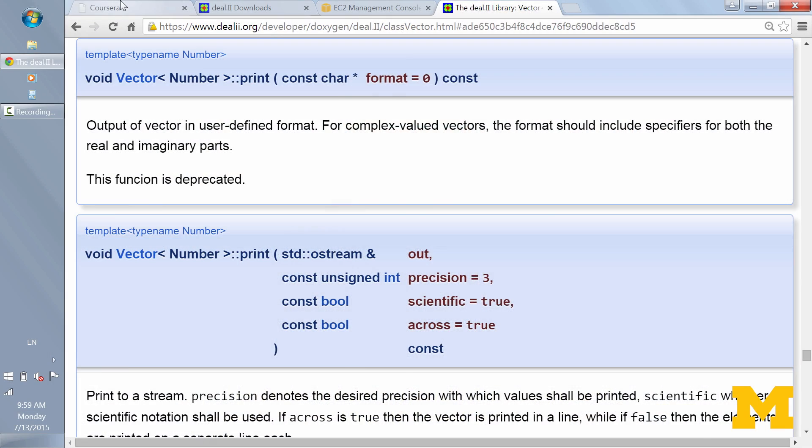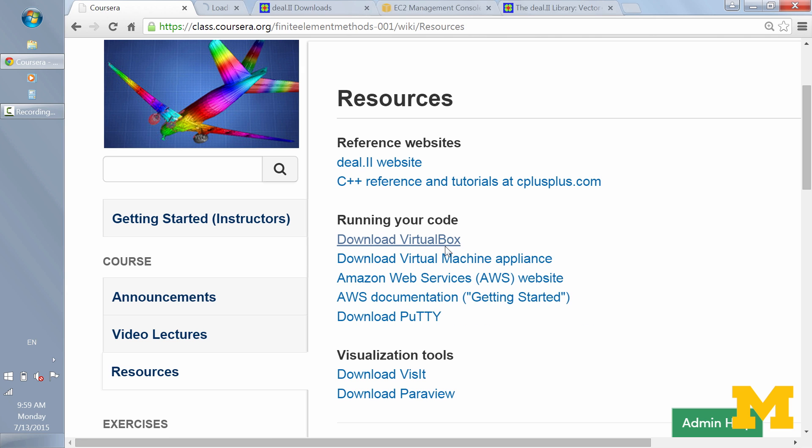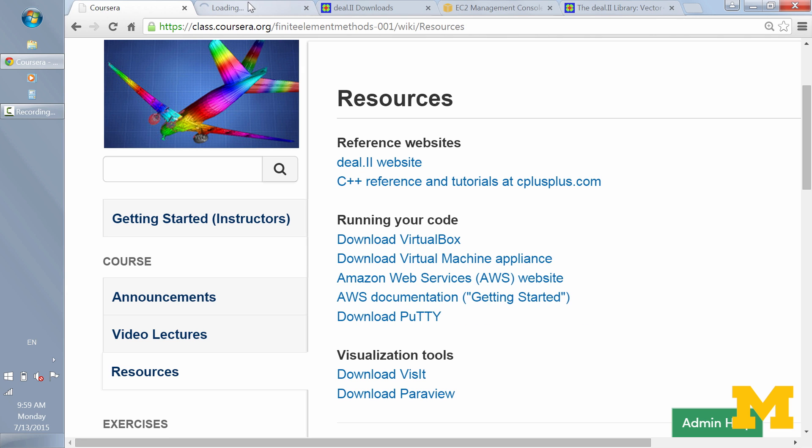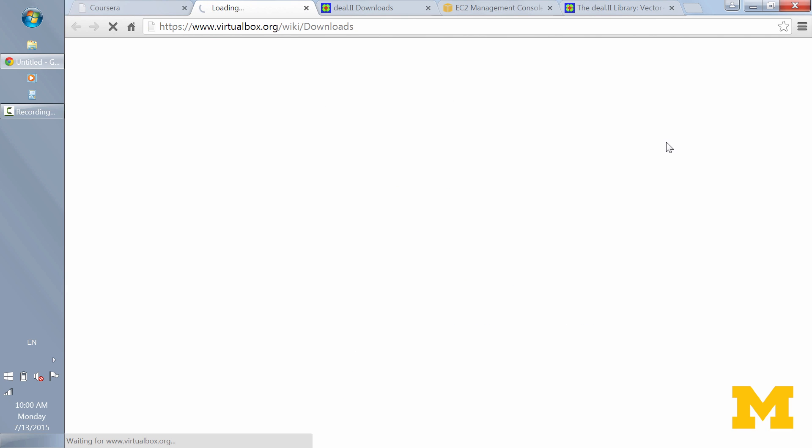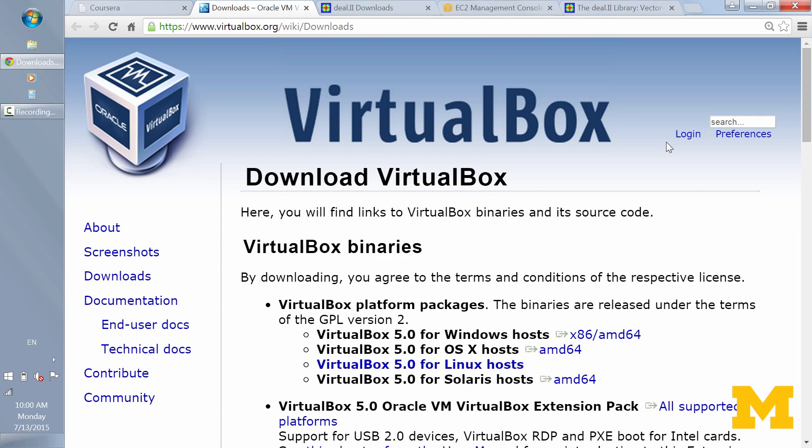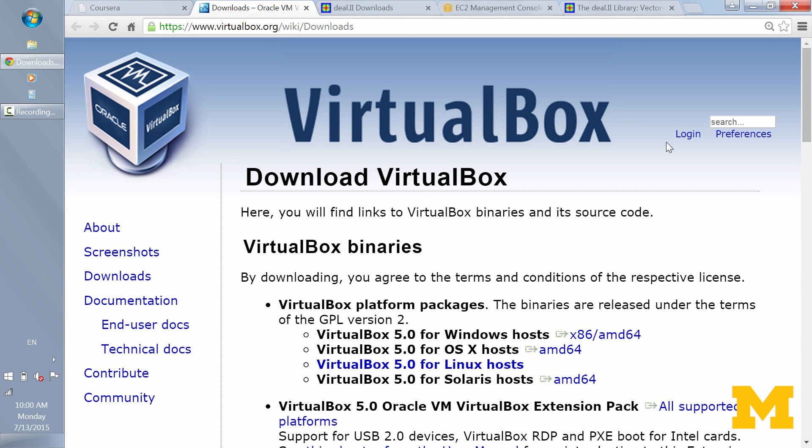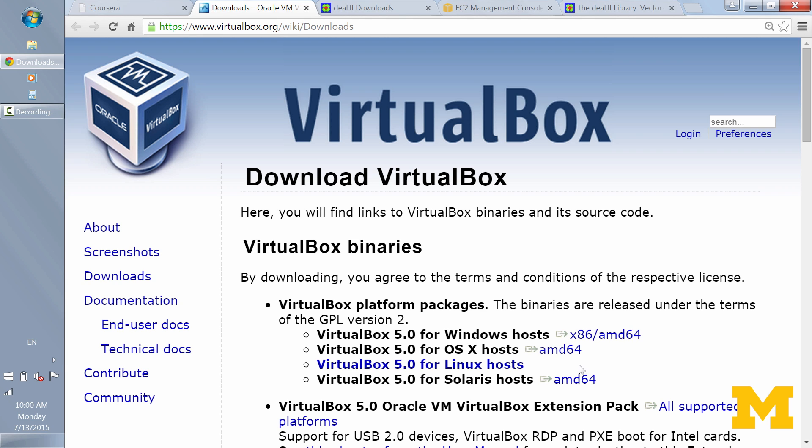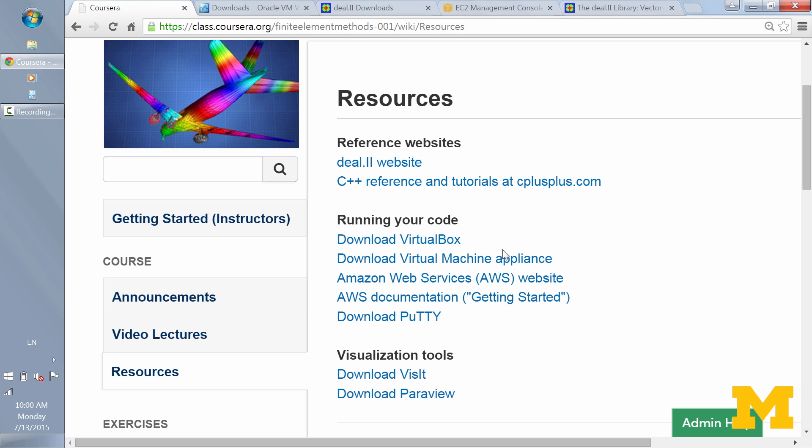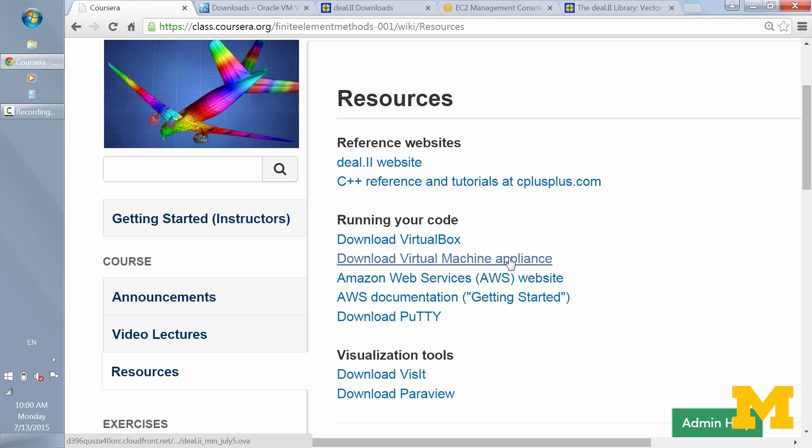But now I want to shift over and look at the virtual machine. So to do that, we'll go back to the Coursera website under resources again. We'll be using this virtual machine through Oracle's VirtualBox. So here's the link to download that. It's an application that you can use on Linux or Windows or Mac. So whatever type of operating system you're using, you should be able to use VirtualBox. It's pretty straightforward to download and install. It's not a huge file. It doesn't take up a lot of space on your computer by itself. But once you've installed VirtualBox, you'll want to go back to Coursera.